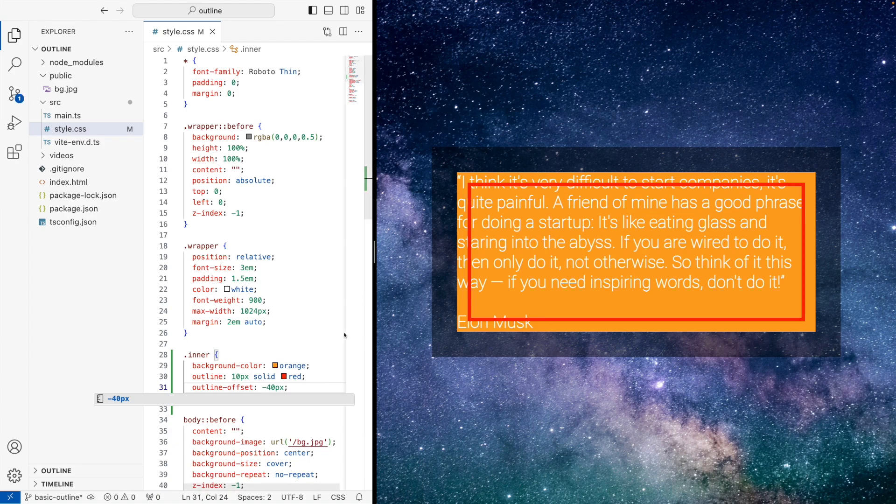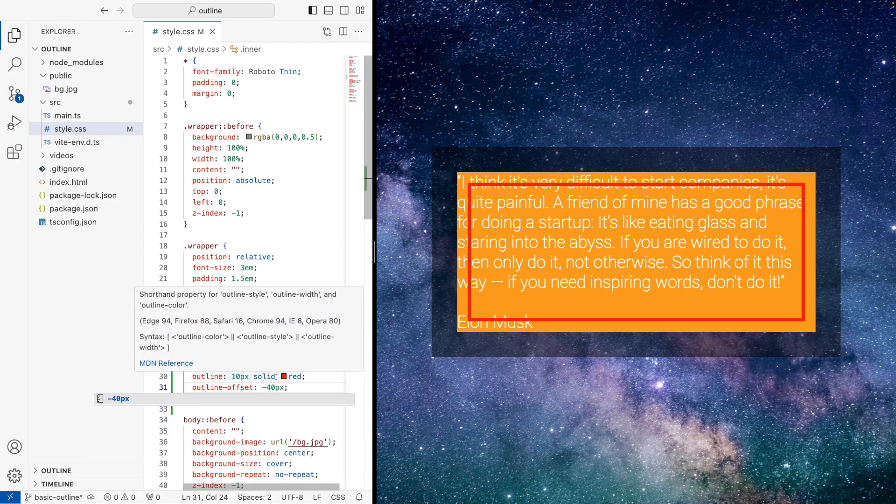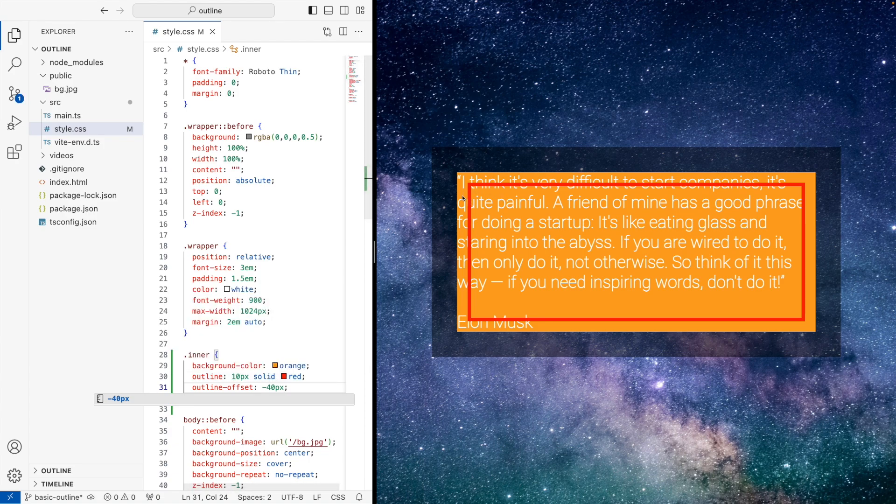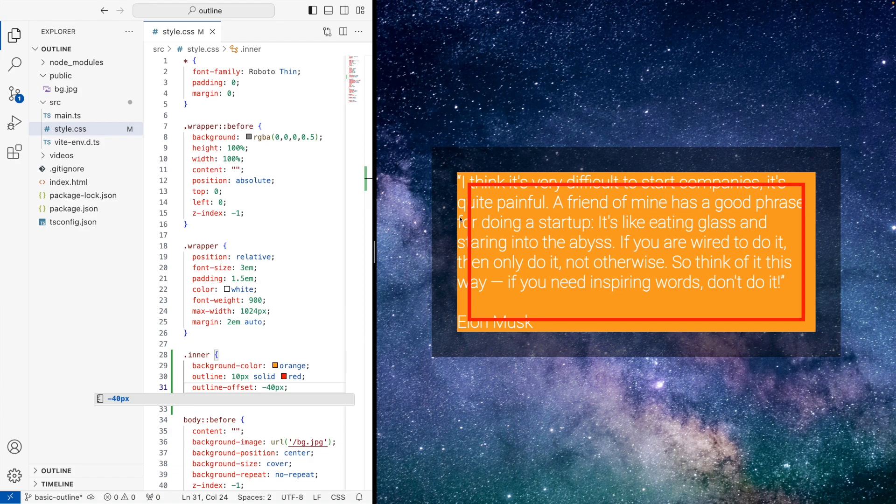this now has an outline of 10 pixels solid red, that's not changed. But it's now gone inside of the box. So but the content has stayed exactly the same. You see, it didn't move whatsoever.